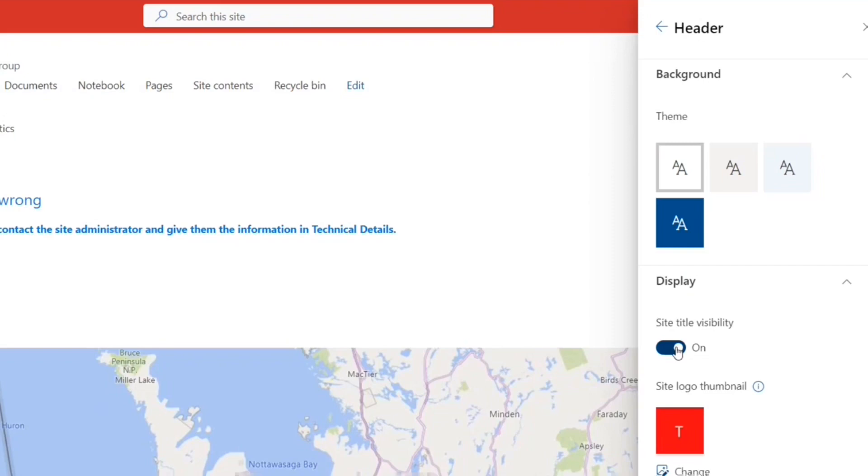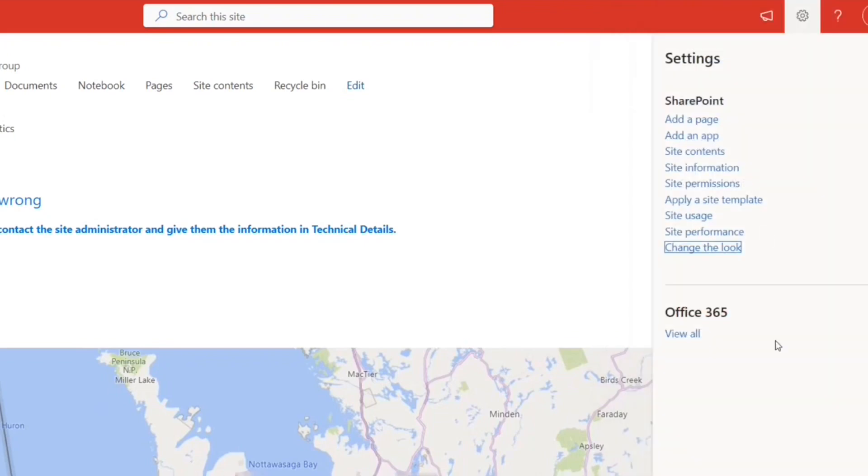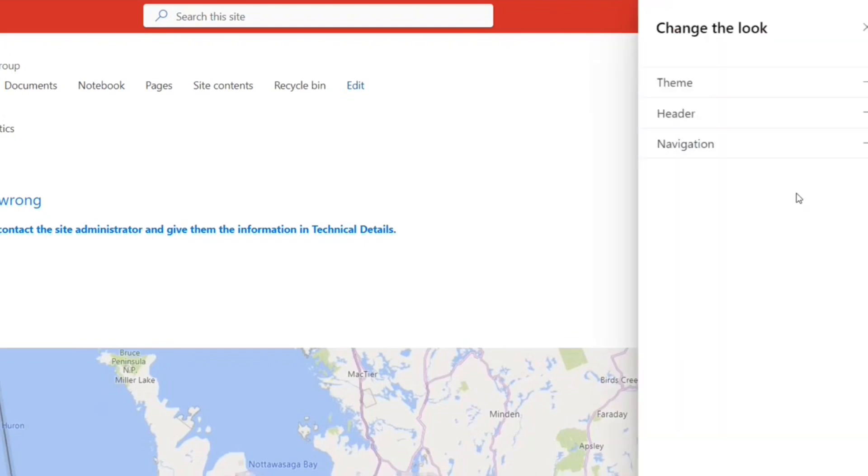Site title visibility—if I turn the button off, I don't see that. Site logo, I want to change. So this is created by default, but I can always change it and I can remove it as well. So I have these options available.